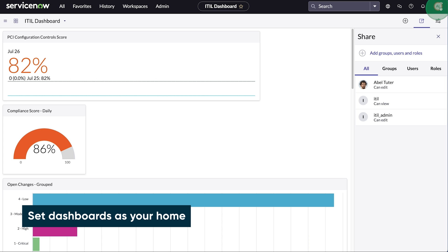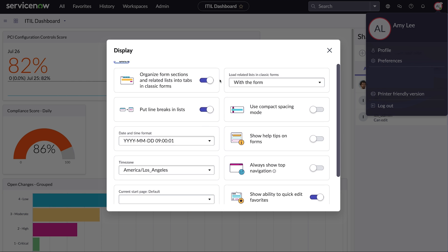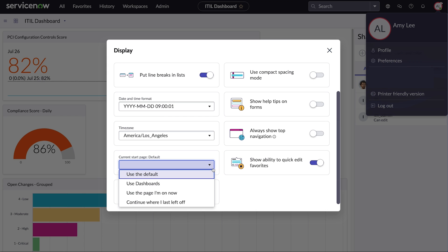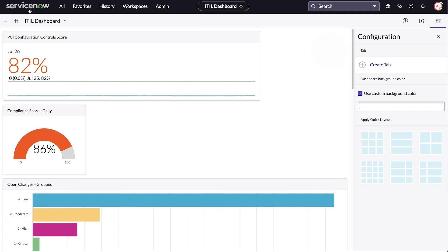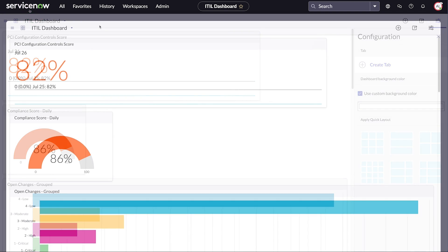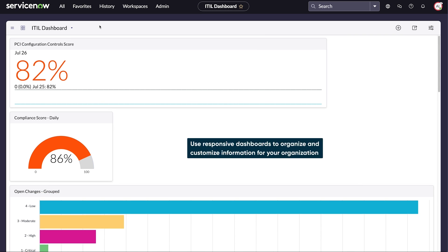Set Dashboards as the home page. Access the display settings and select Dashboards as the current start page. Clicking the company logo will take you to the last dashboard visited. Now the Dashboards page is designated as the home page.